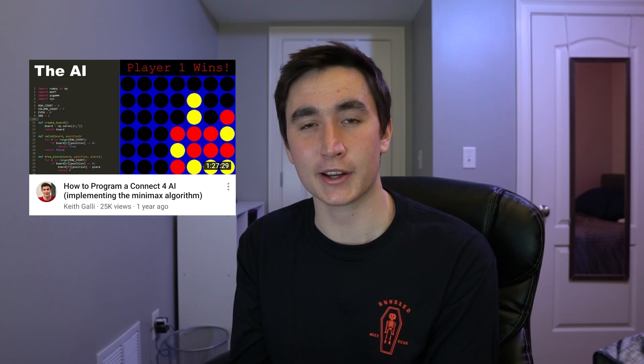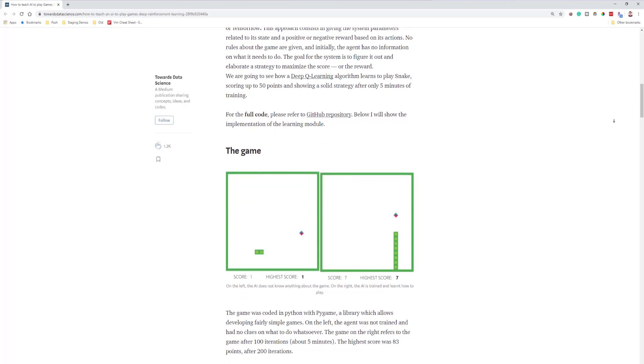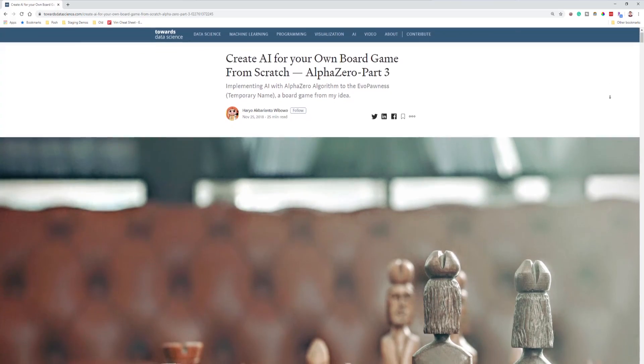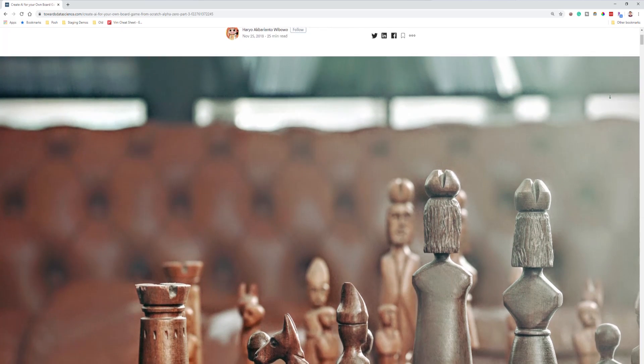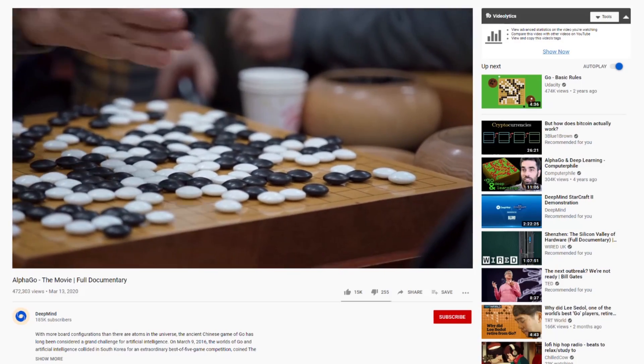I have several different resources for getting started with this. I did a video overviewing different types of board game AIs a while back which I'll link to. I also made a video where we implemented the Minimax algorithm for Connect 4. And then if you want to veer more into state-of-the-art neural network-based AIs, I recommend a couple different tutorials. The first was on reinforcement learning using the game of Snake as an example. The other article I found cool was on AlphaZero for chess — a more sophisticated and modern approach. Also, for fun and a good way to kill an hour and a half, DeepMind posted a full documentary on AlphaGo, which beat the world's top Go players — it's on YouTube now and completely free to watch.